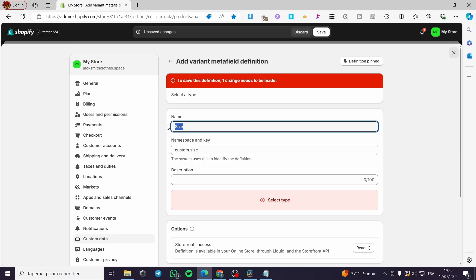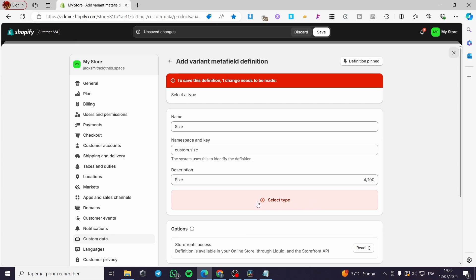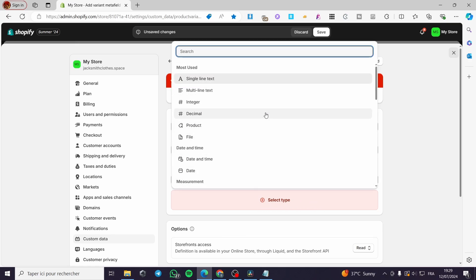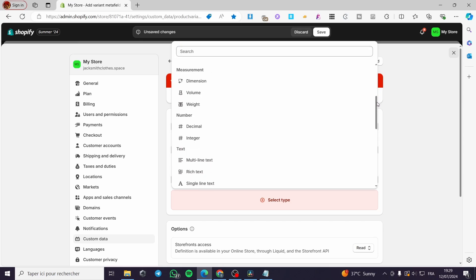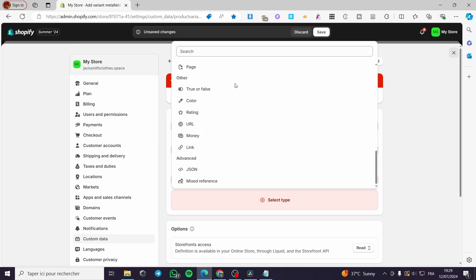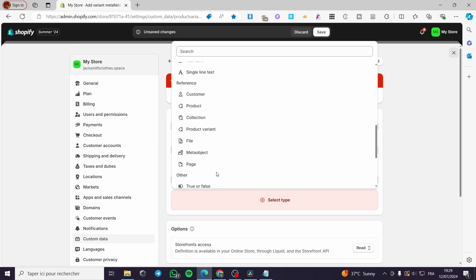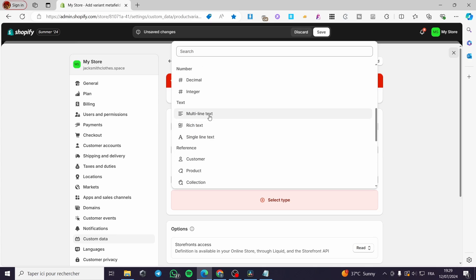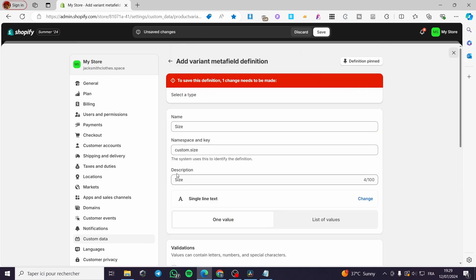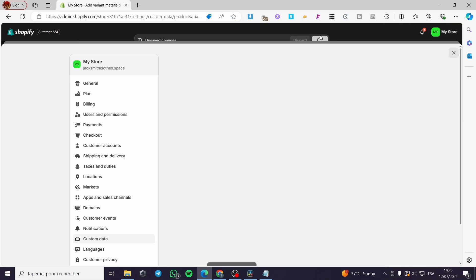For the description you can also set it as "size". Now we have the Select Type — click on the plus icon and search for the type you want. From the options you can put a color, a link, or a text. I'm going to set a multi-line text or single-line text. You have the option for one value or a list of values — I'm going to set a list of values. Click Save.